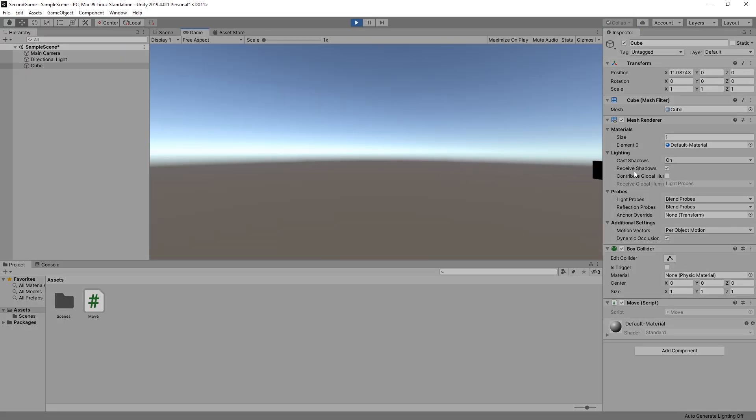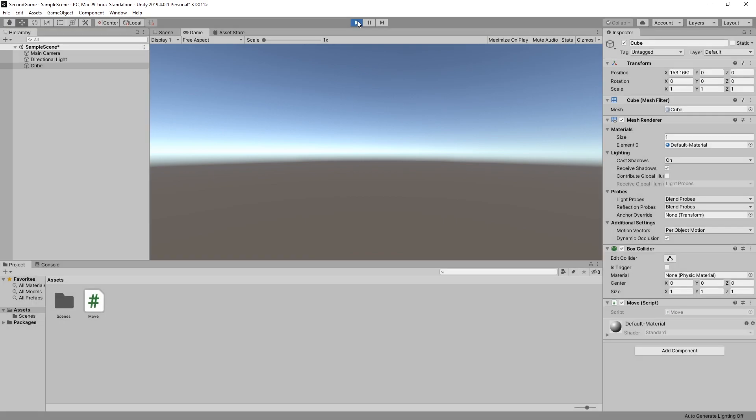And we can see our cube just moved to the right. And in the inspector we can also see that the x position is changing. Let's stop that.